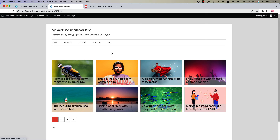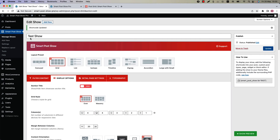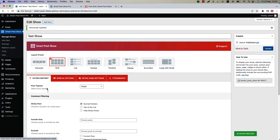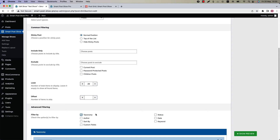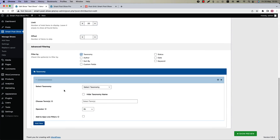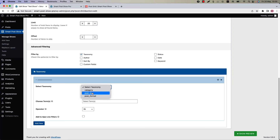Suppose you want to add an AJAX live filter button at the top of the grid layout — you can do that easily with the SmartPost Show Pro plugin. Go to the Filter Content configuration tab and scroll down to the Advanced Filtering section. Check 'Taxonomy' and select a taxonomy from Category, Post Tag, or Post Format.